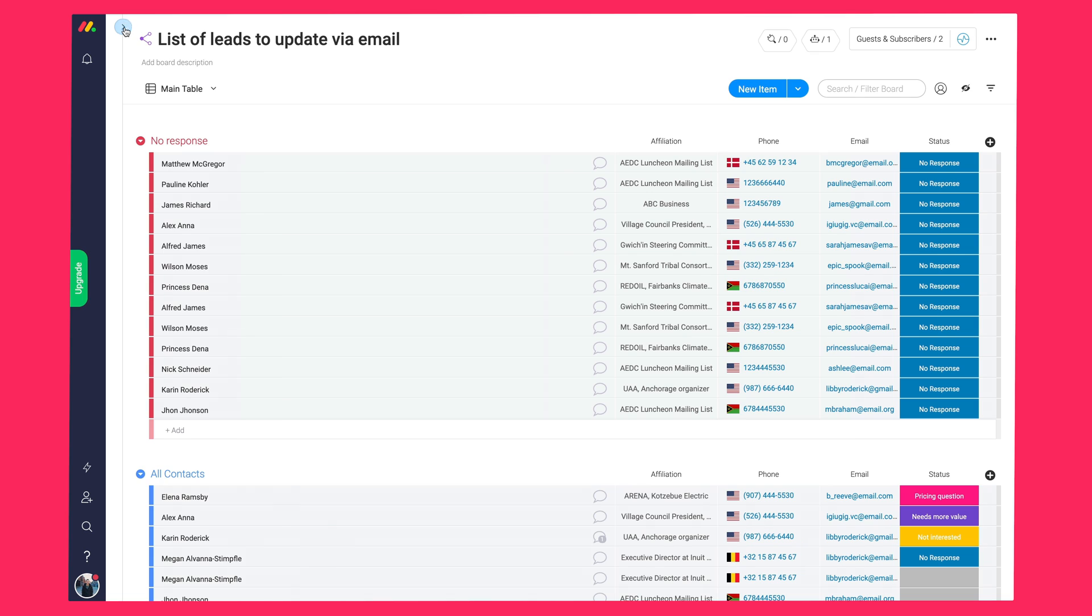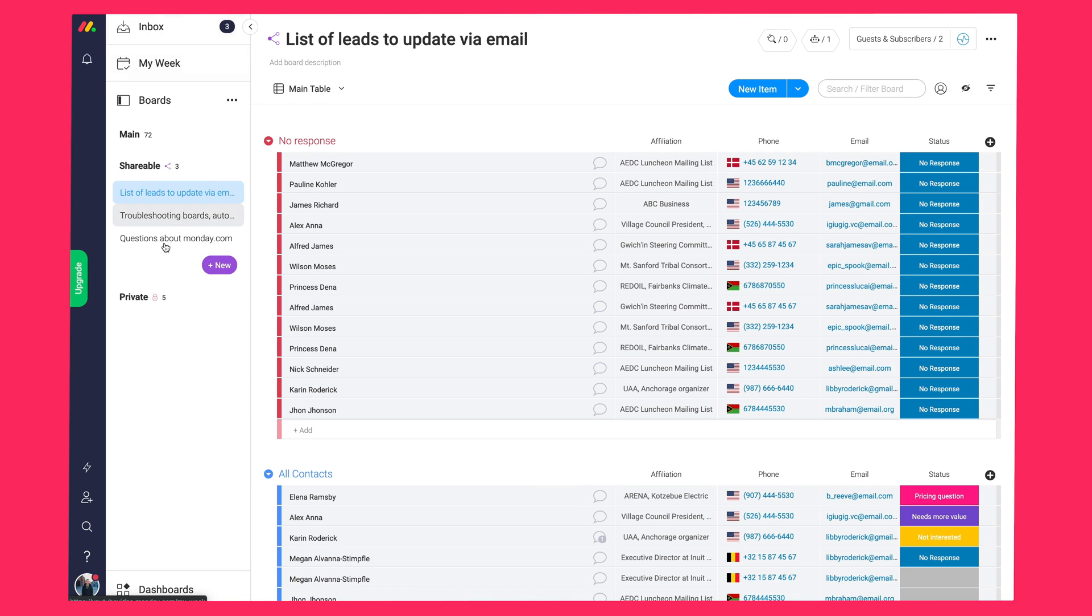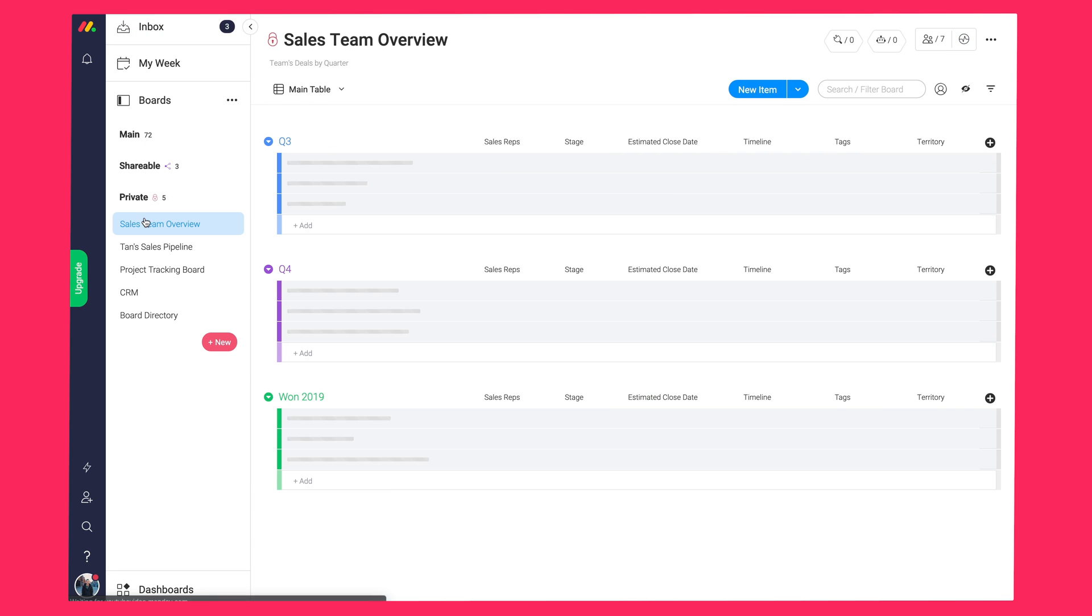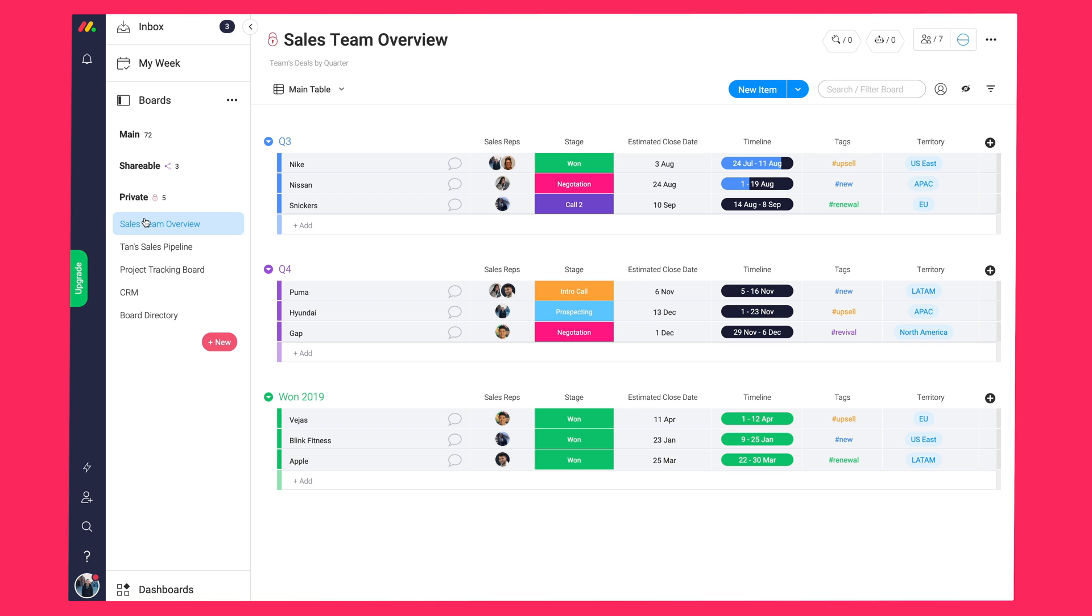Lastly, we have private boards. Here, only the board owner will see these boards. You can also add specific team members to the boards. So, let's say you'd like to use these boards for private information. You can do that too.